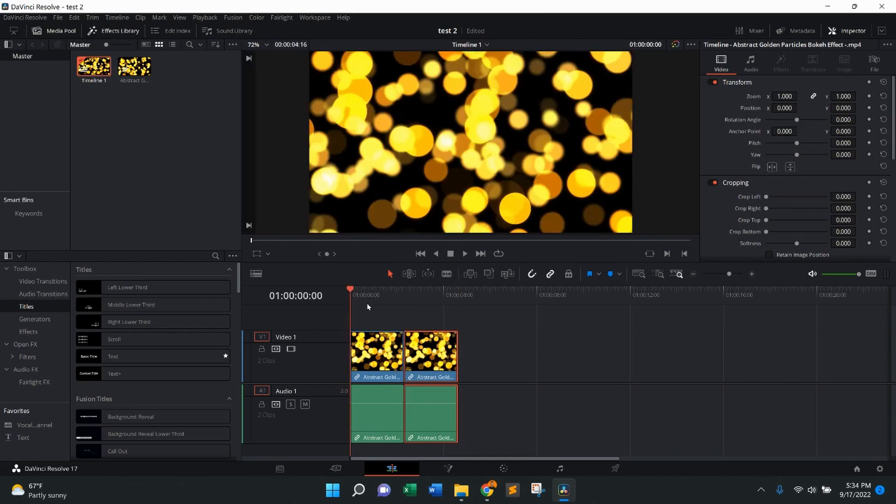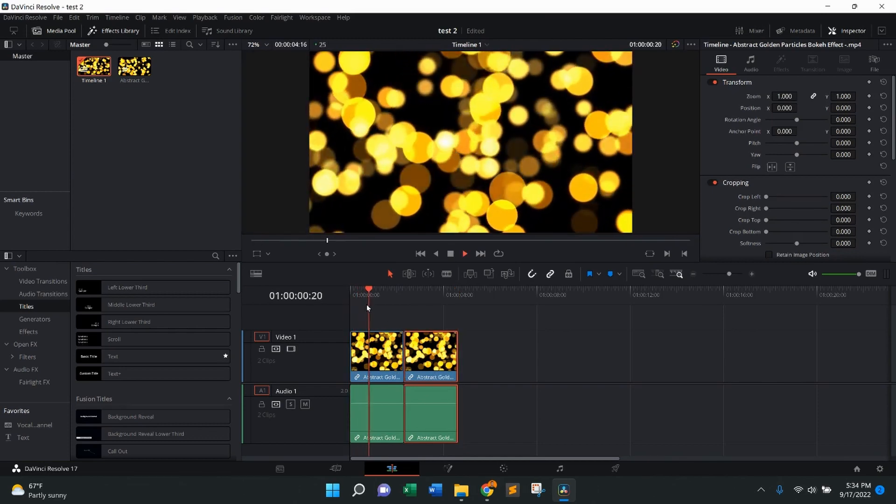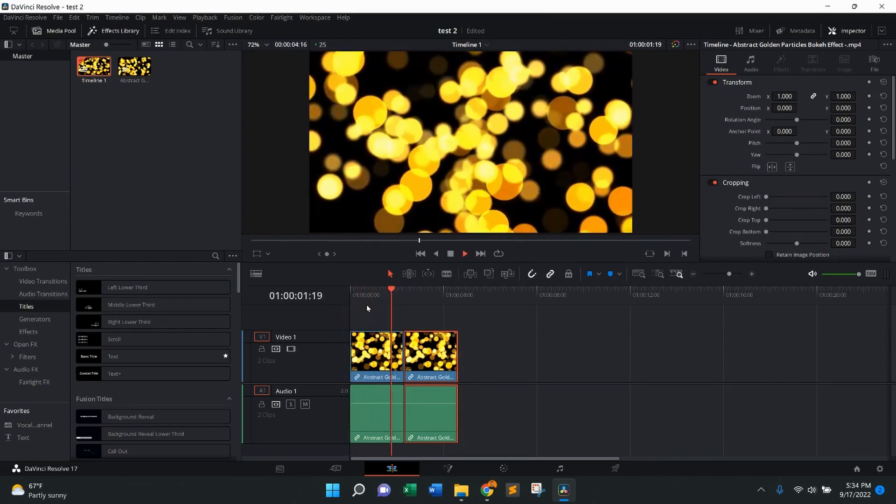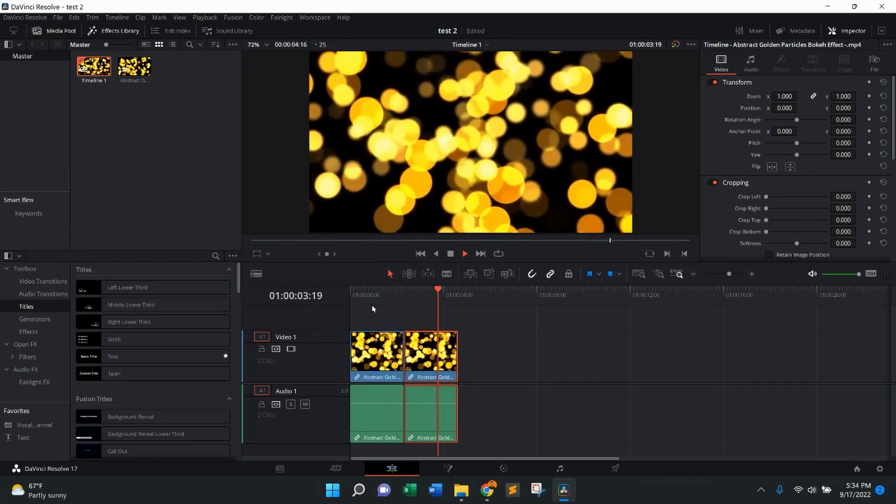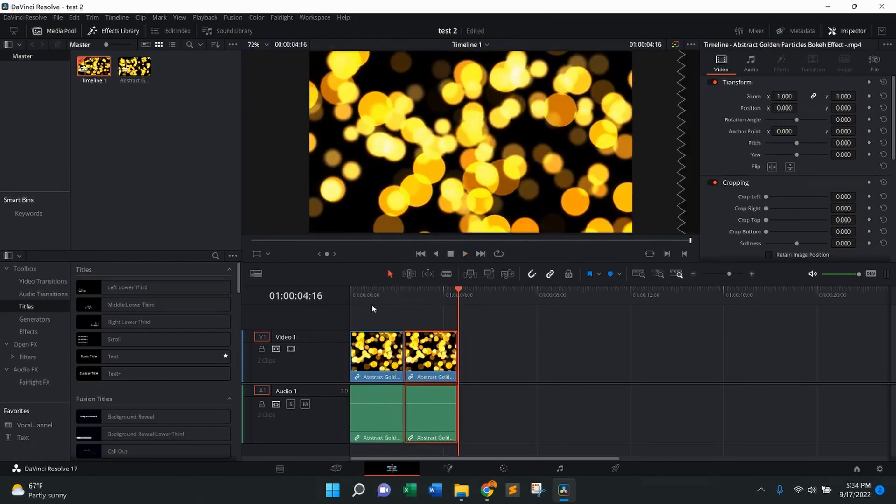So now when I press play, it's going to play through and then it's going to, because it's duplicated, imagine if it was a loop.